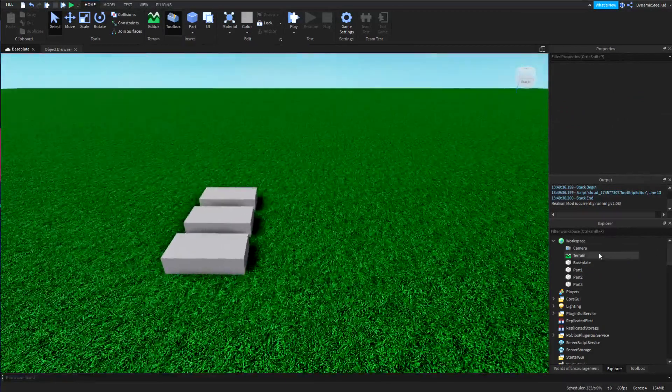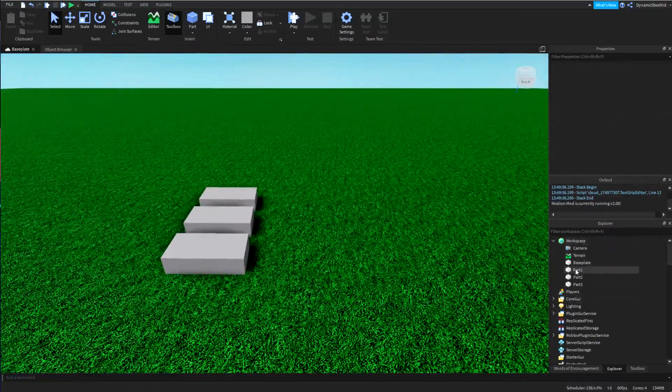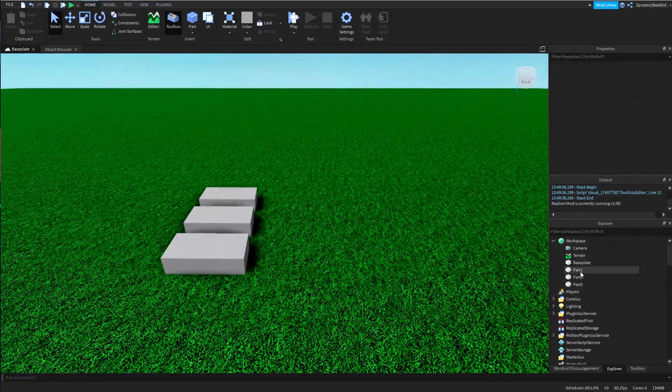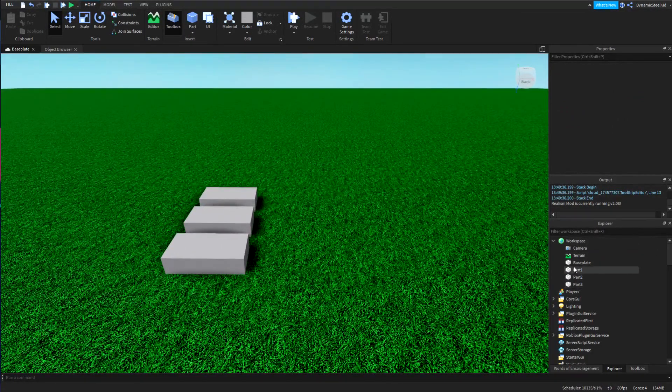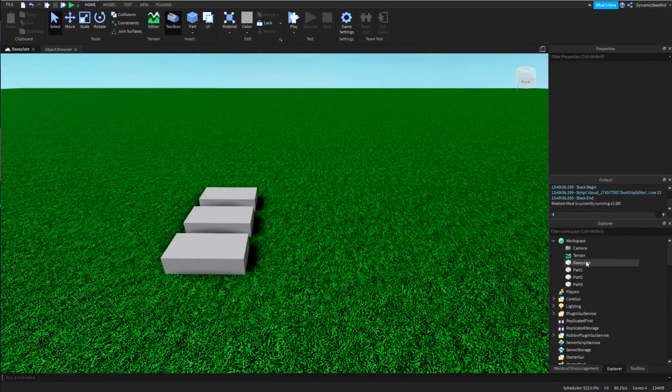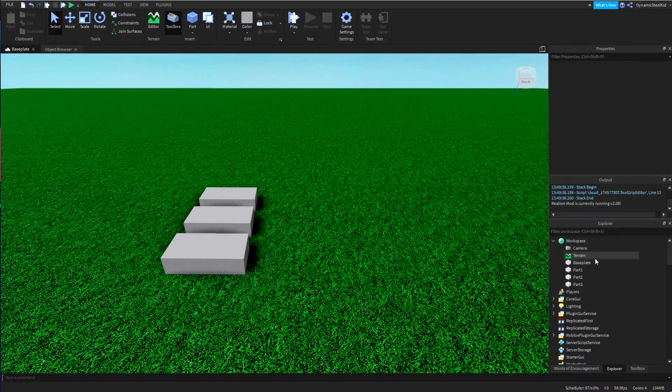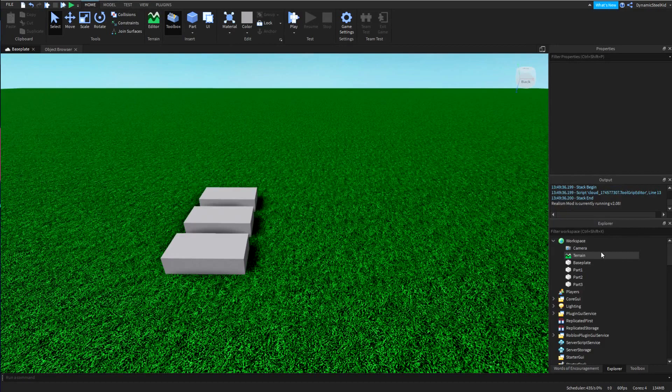Now let's say you want to reference these three parts. I would say it would be very counterproductive if you just did game.workspace.part1, game.workspace.part2, game.workspace.part3.